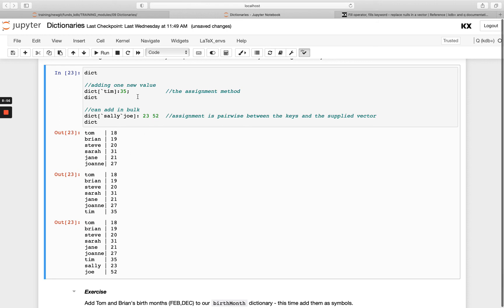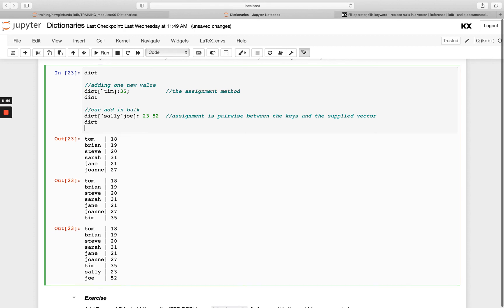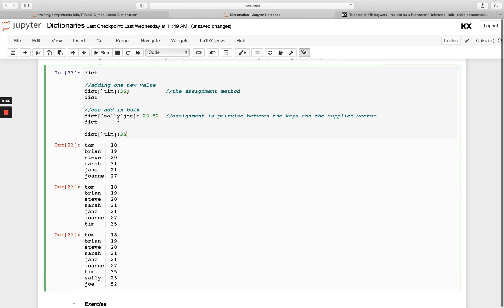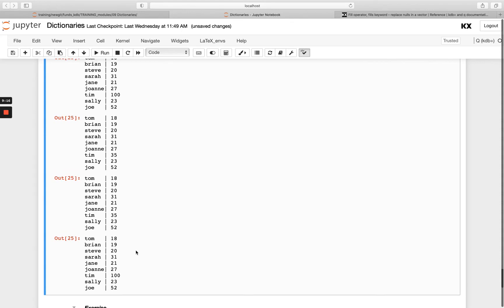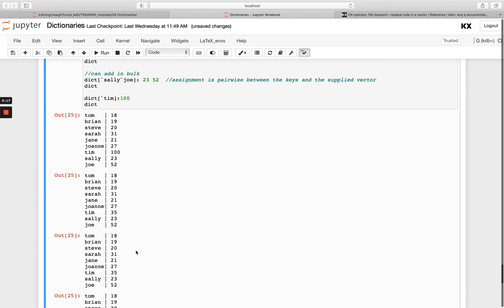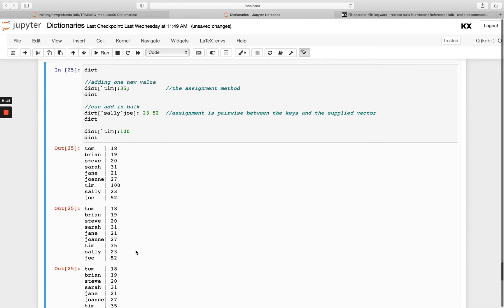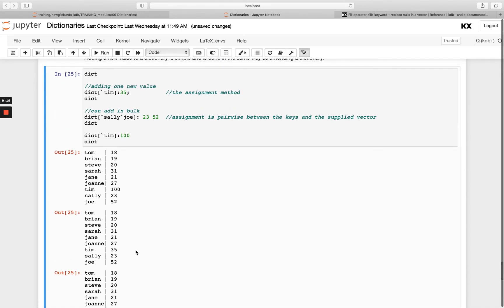This looks the same as doing the update. If we just change Tim to be 100, you'll see Tim has now gone from being 35 to 100. They are exactly the same. It just depends on whether you have that key value pair in there or not. That will decide whether you're either updating the existing key or you're adding a new key.